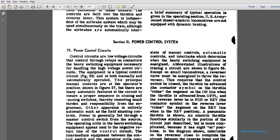Chapter 10, Operation Maintenance, Diesel Electrical Motive, Section of TM55-203. Power Control System 79. Power Control Circuit.